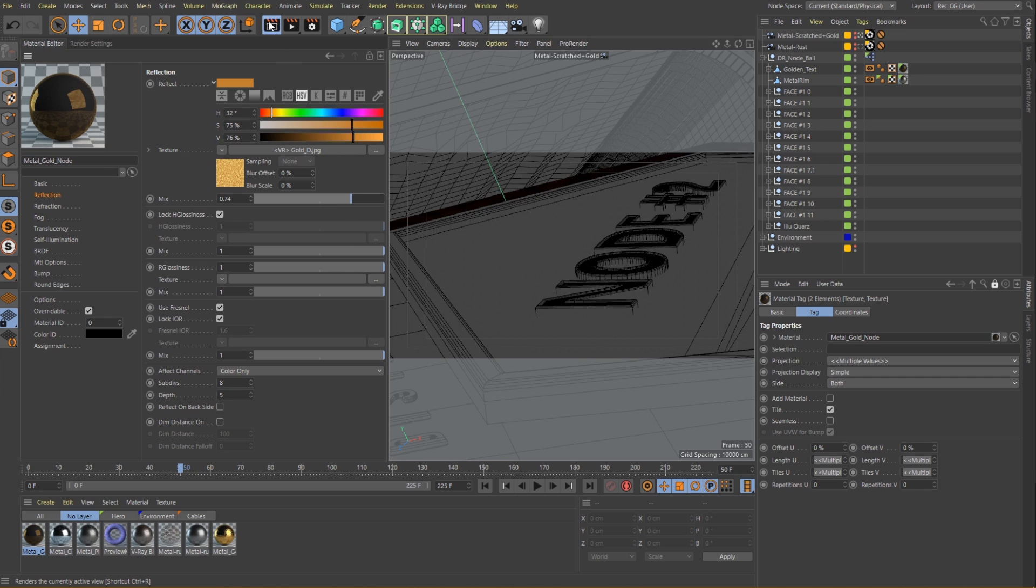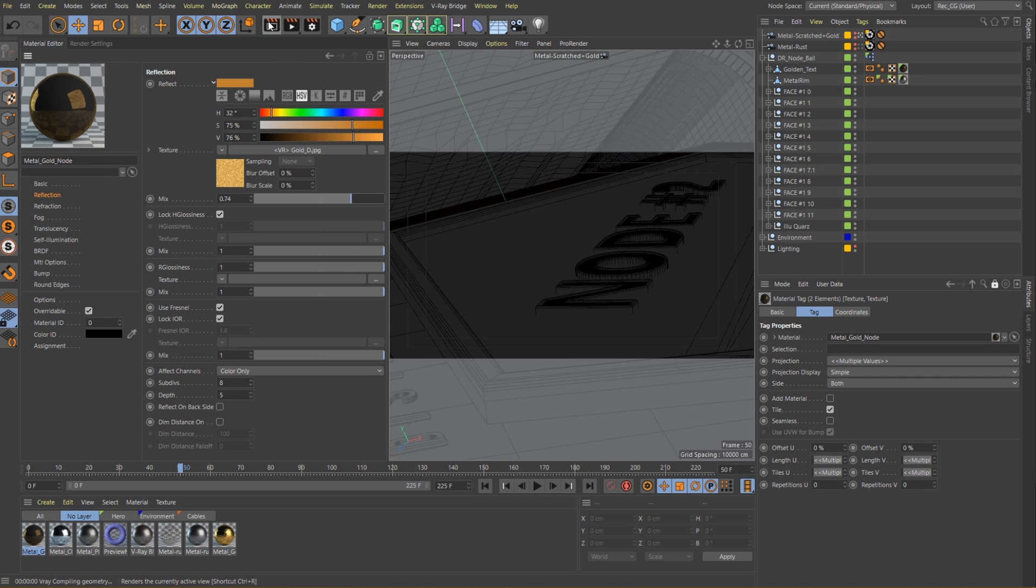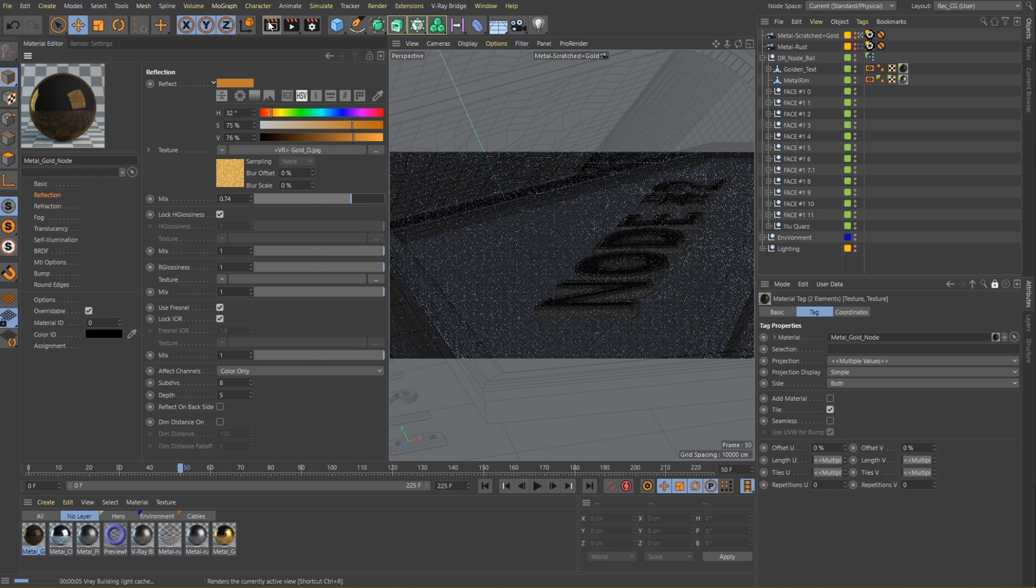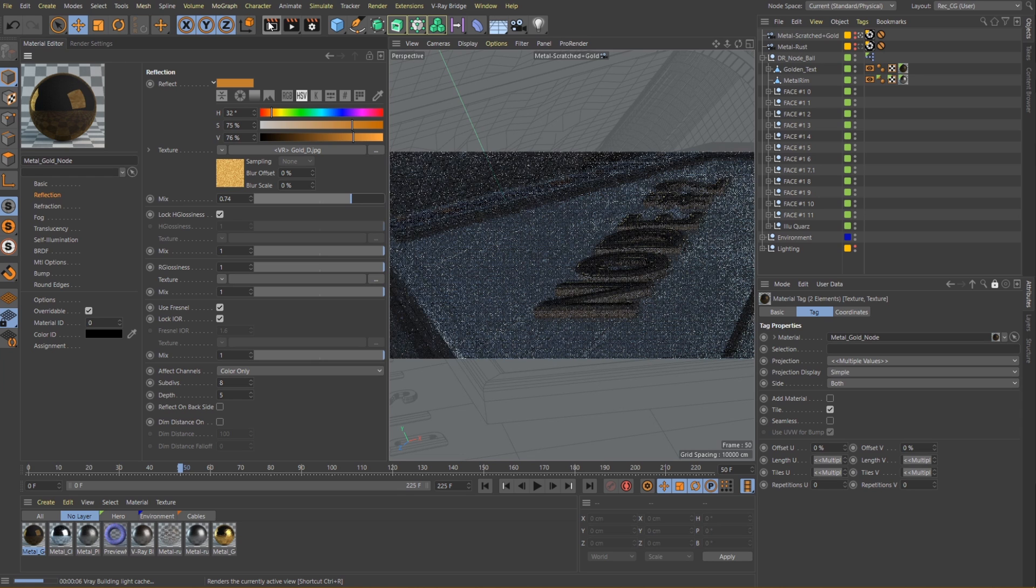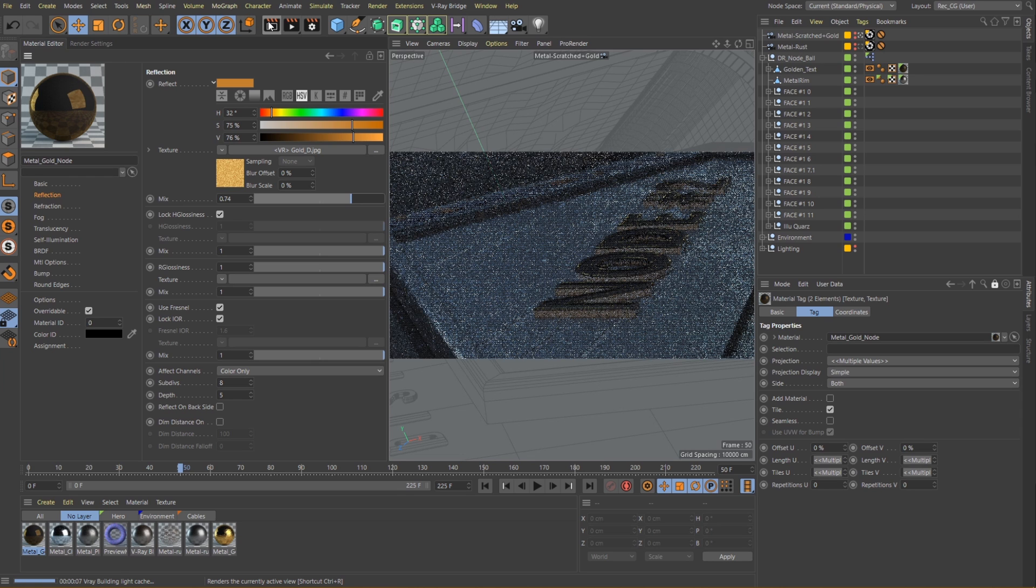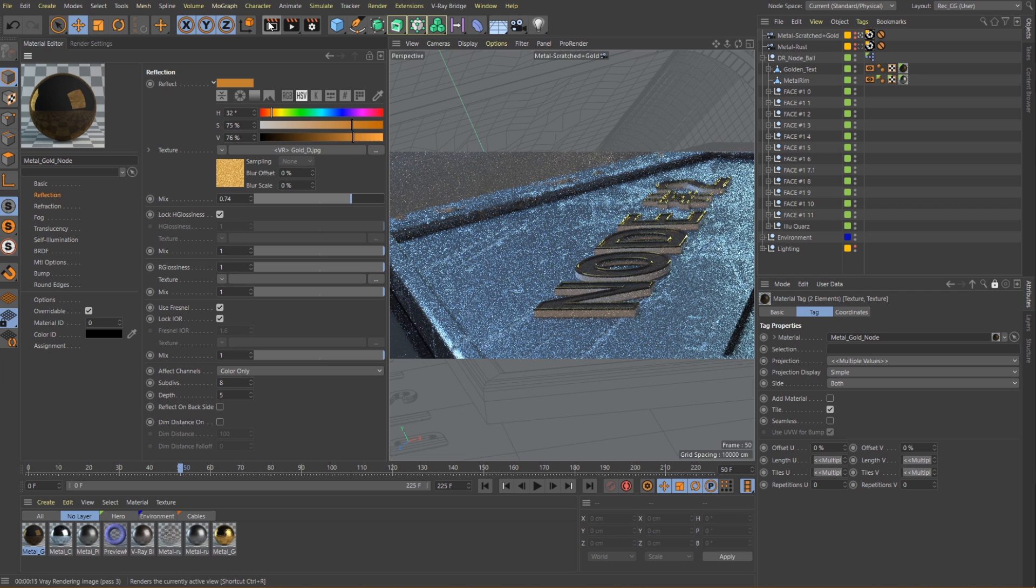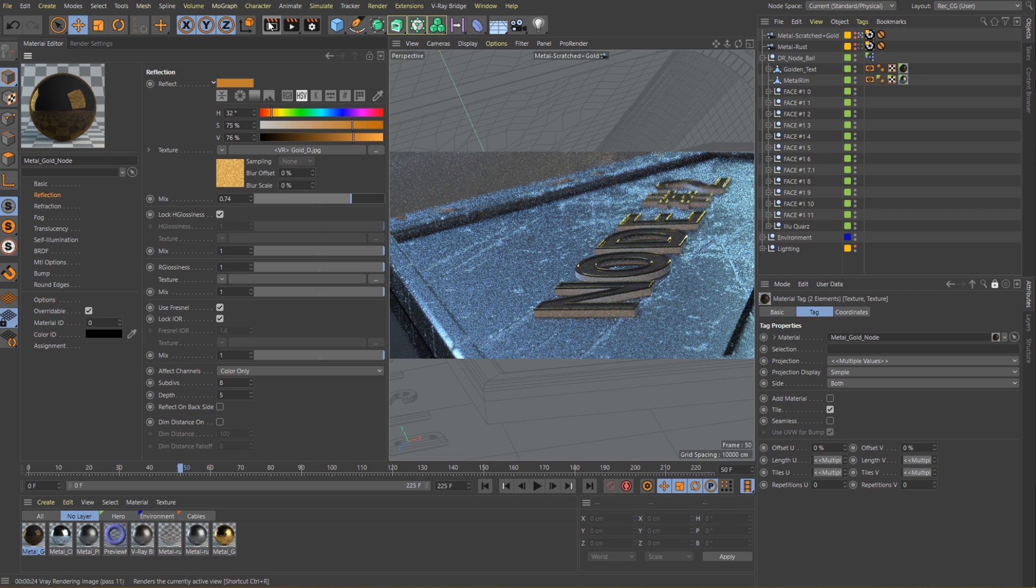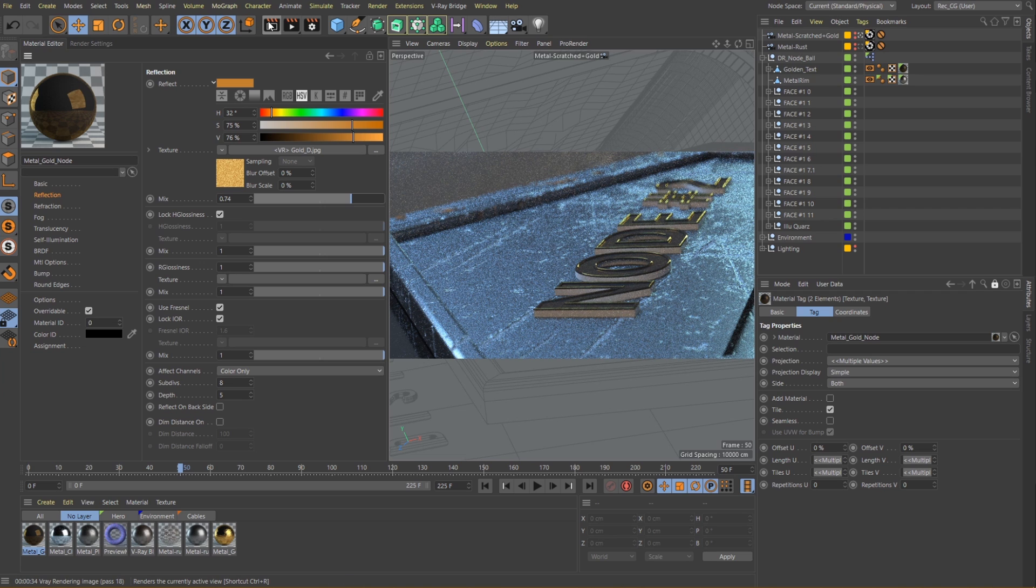Let's do a quick render. Alright, I think that works.